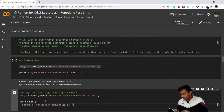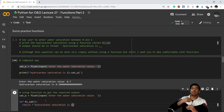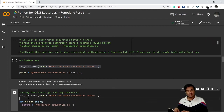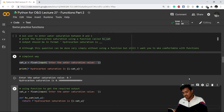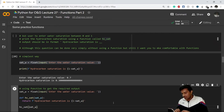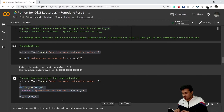The function should take water saturation as input and return hydrocarbon saturation. So the parameter is sat_w, and it returns 1 minus sat_w. Now we call the function: hc_saturation(sat_w). The sat_w variable is already a float from our input conversion. Let's run the full code.